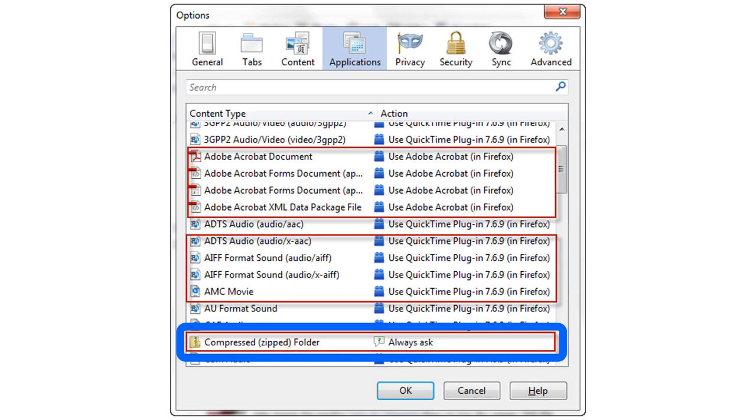However, whenever her browser encounters a compressed folder, it will ask for permission to open it or to save the file. Alice doesn't want her browser to automatically open or to automatically save compressed files. She wants to process those files manually.